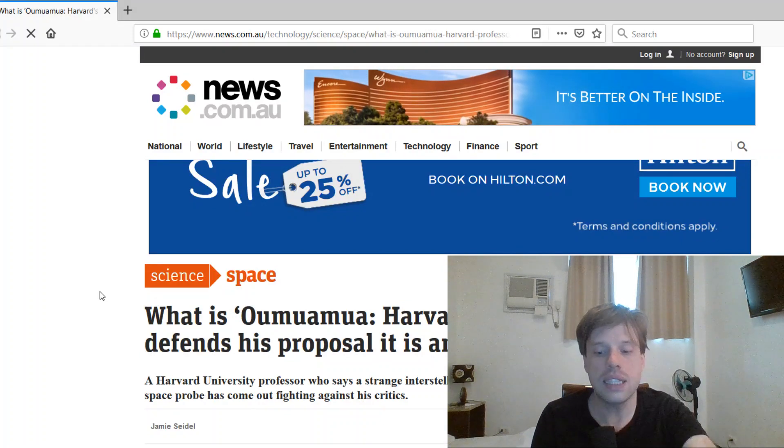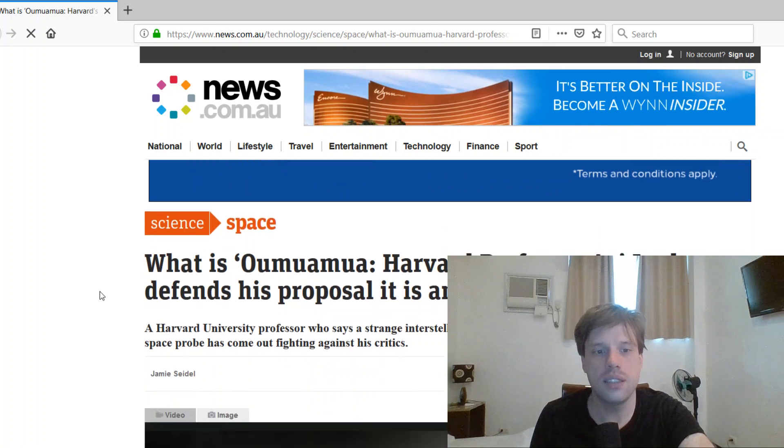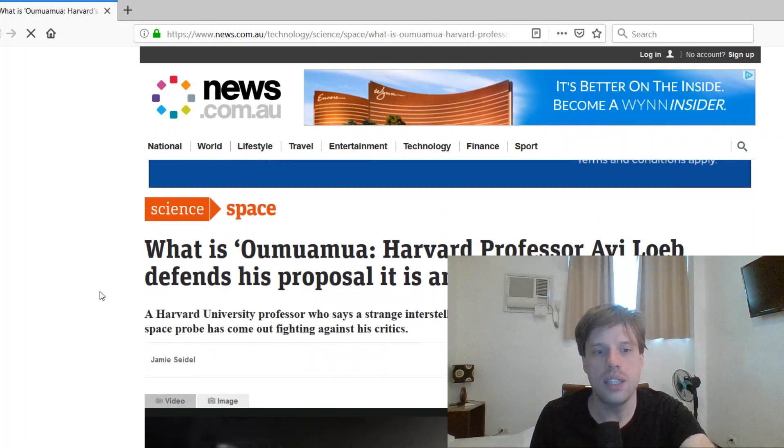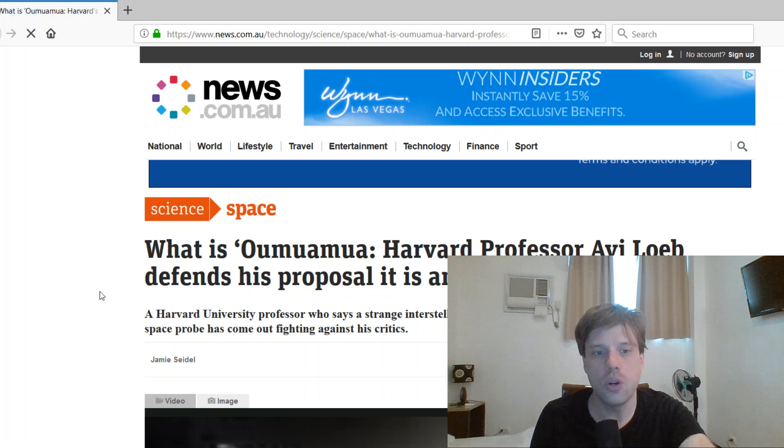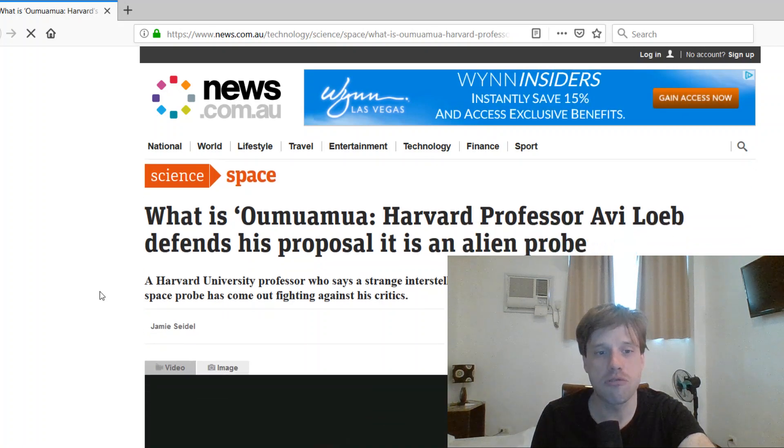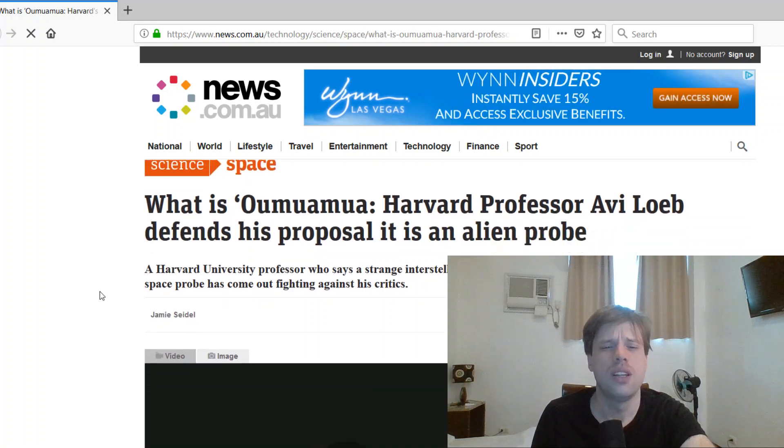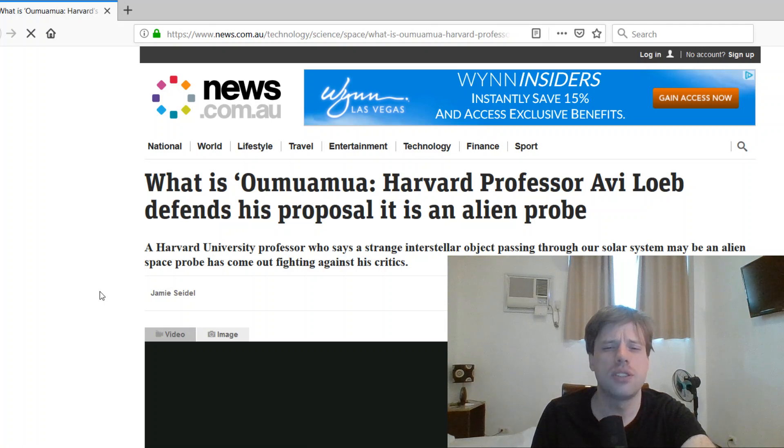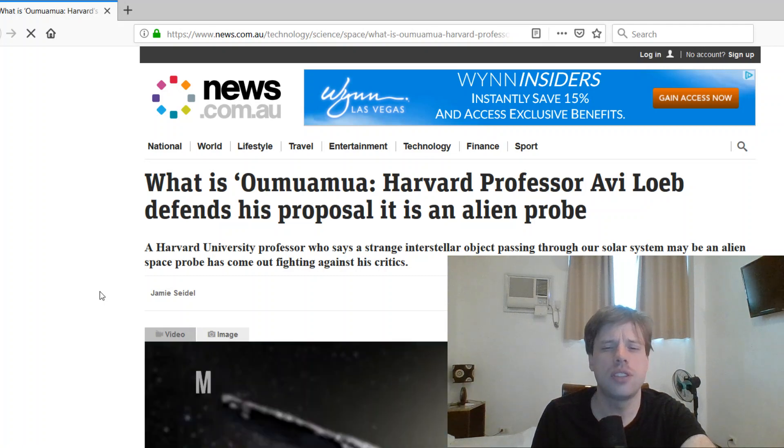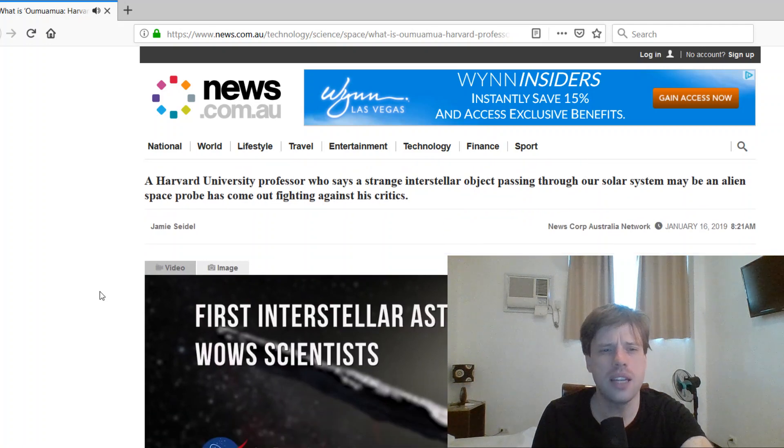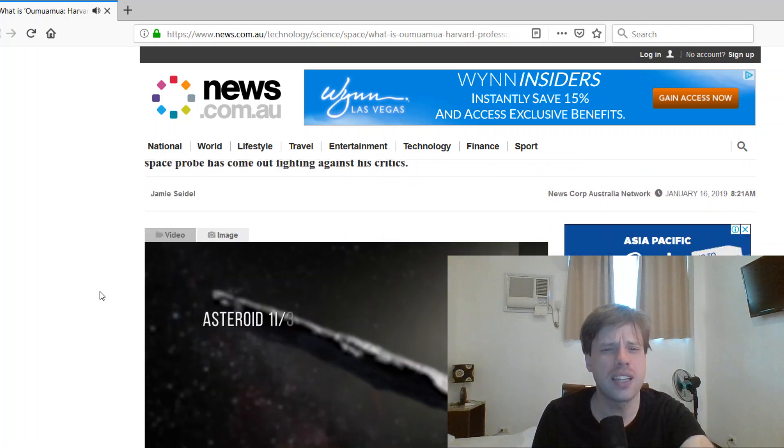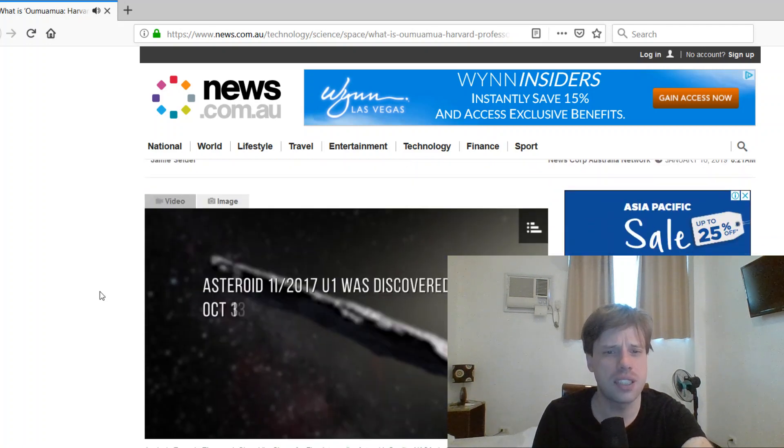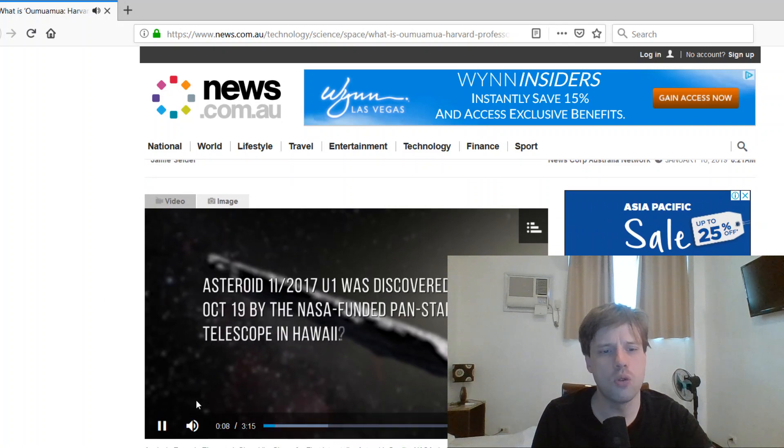So the latest news headline is: What is Oumuamua? Harvard professor Avi Loeb defends his proposal it's an alien probe. A Harvard University professor who says a strange interstellar object passing through our solar system may be an alien space probe has come out fighting against his critics.